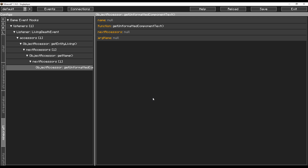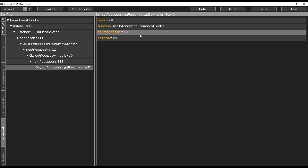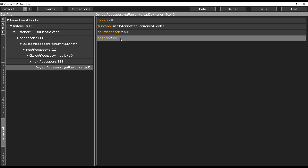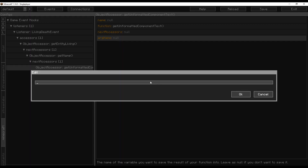Put that in there as well. We've reached the very end of what we're looking for in the event — we have the string. When the object assessor calls this function it's going to get a string, and we want to keep that, so we pass it into the variables list with the field called arg name. Let's put it as entity name.